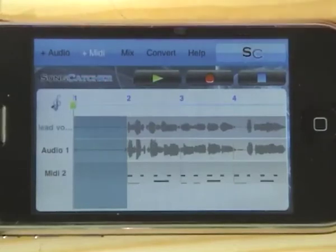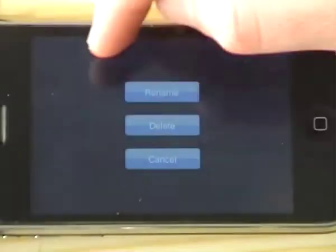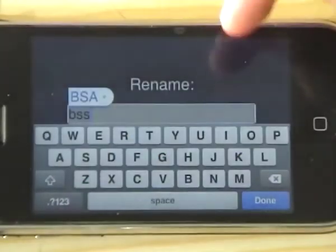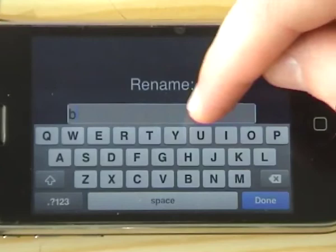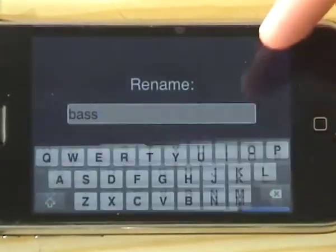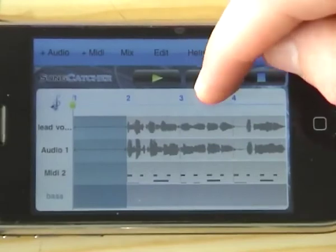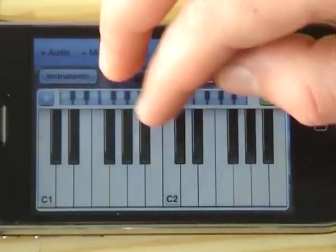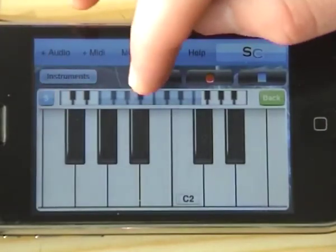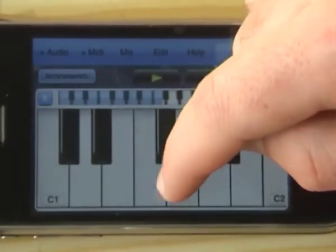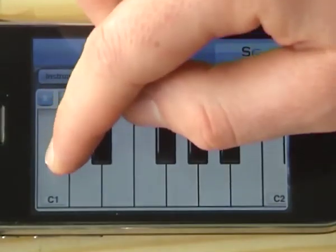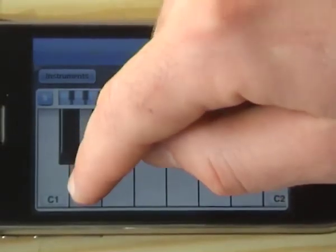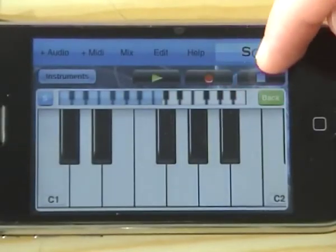Let's say I want to add a bass part — I can call it 'bass'. Then I press record, choose my instrument — bass guitar — and size my keyboard to suit. I'll play along to the existing tracks. Once I'm happy with the part, I can hear it back played alongside the rest of the arrangement.